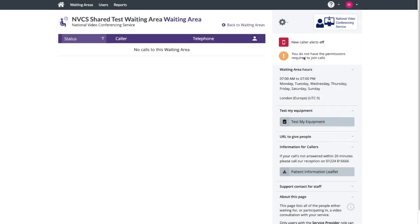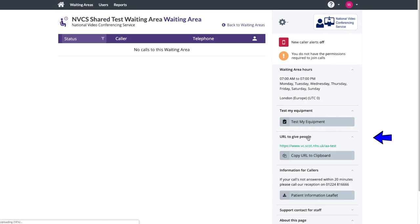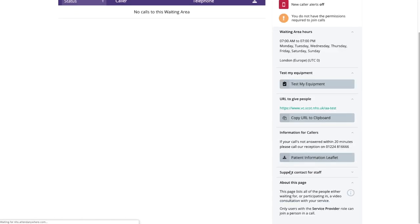On the right hand side, you'll see information about your waiting area, including the hours it's available, the URL to give to patients, and the additional information specific to your waiting area displayed at the bottom of the patient information leaflet, which you can also download from this page.